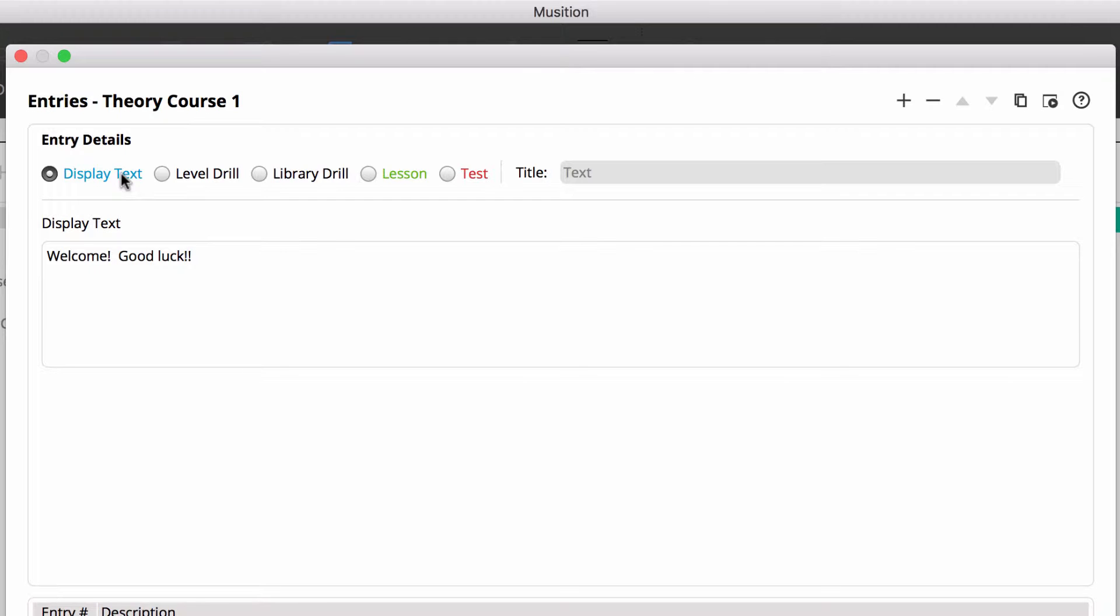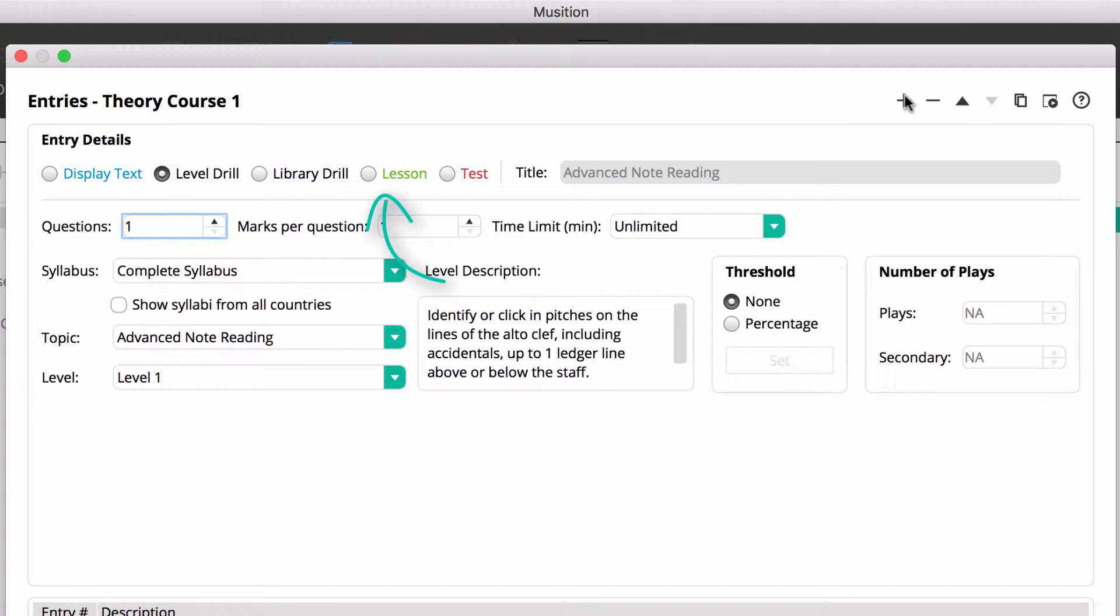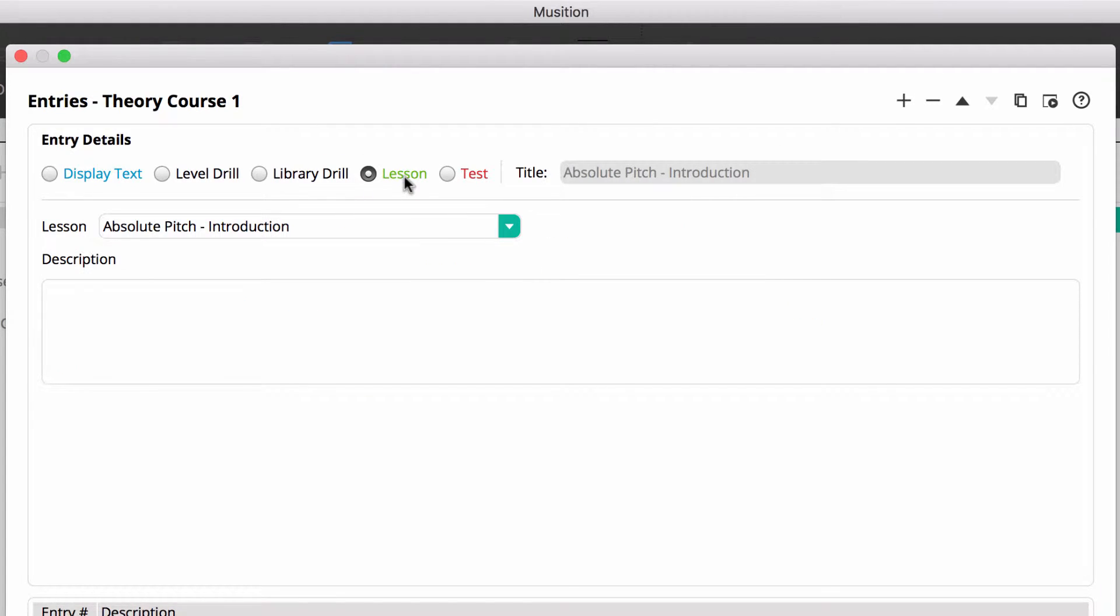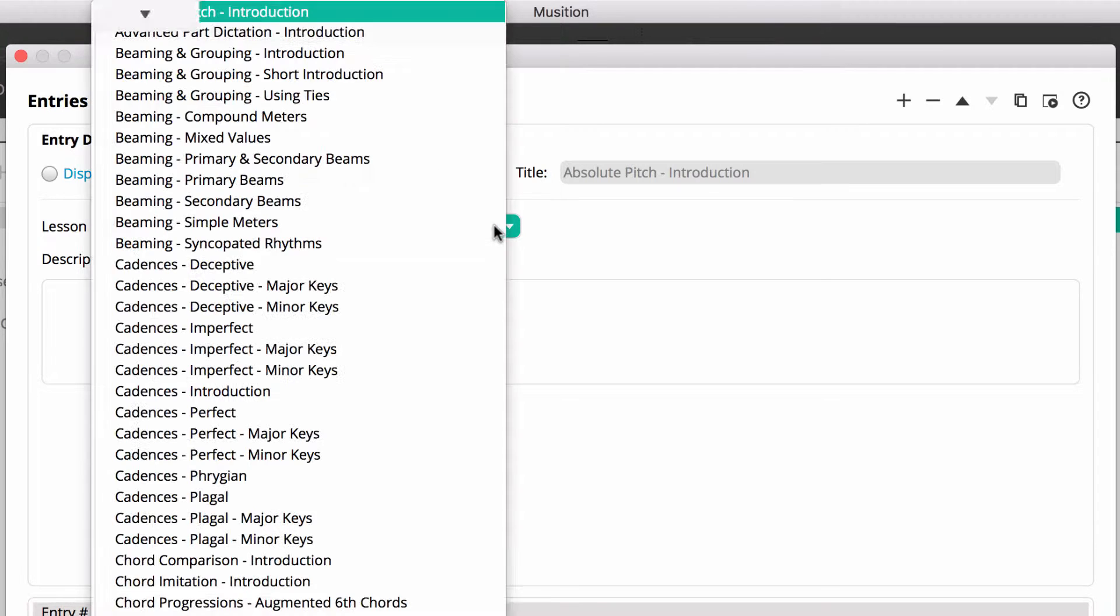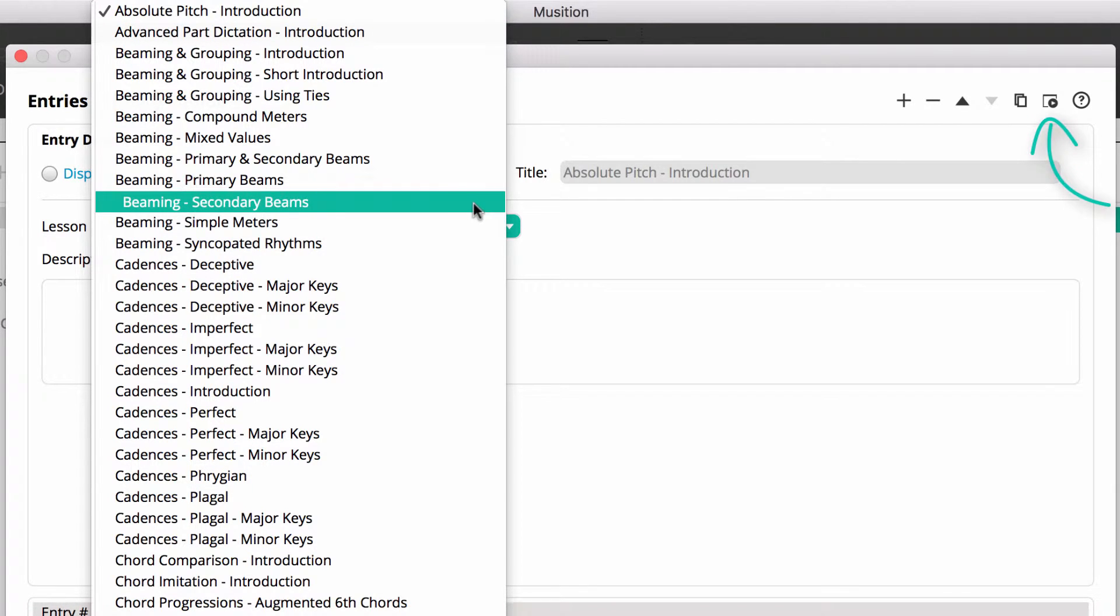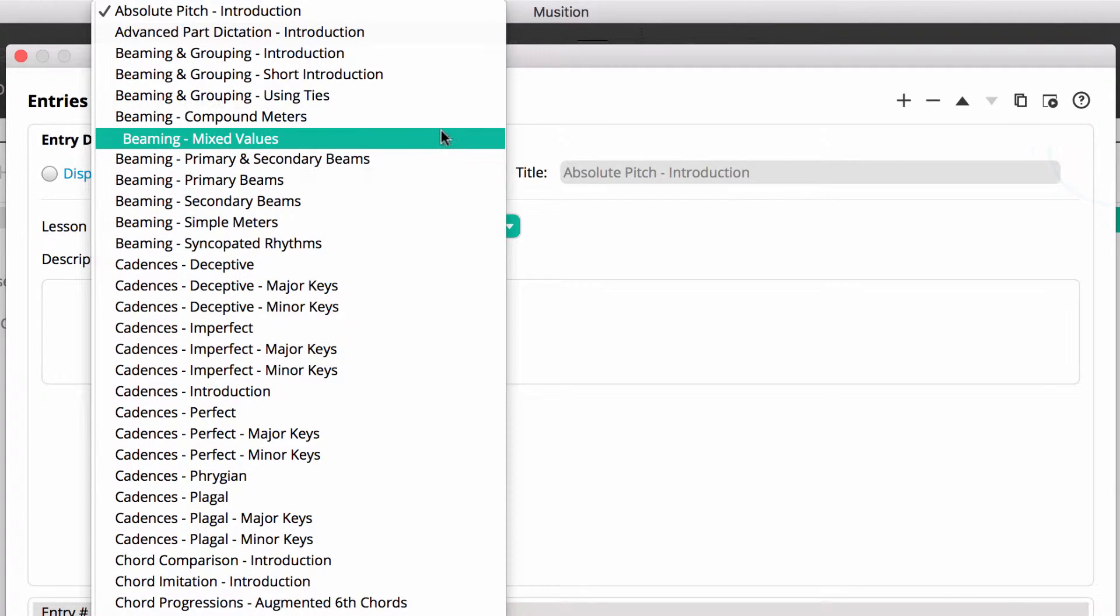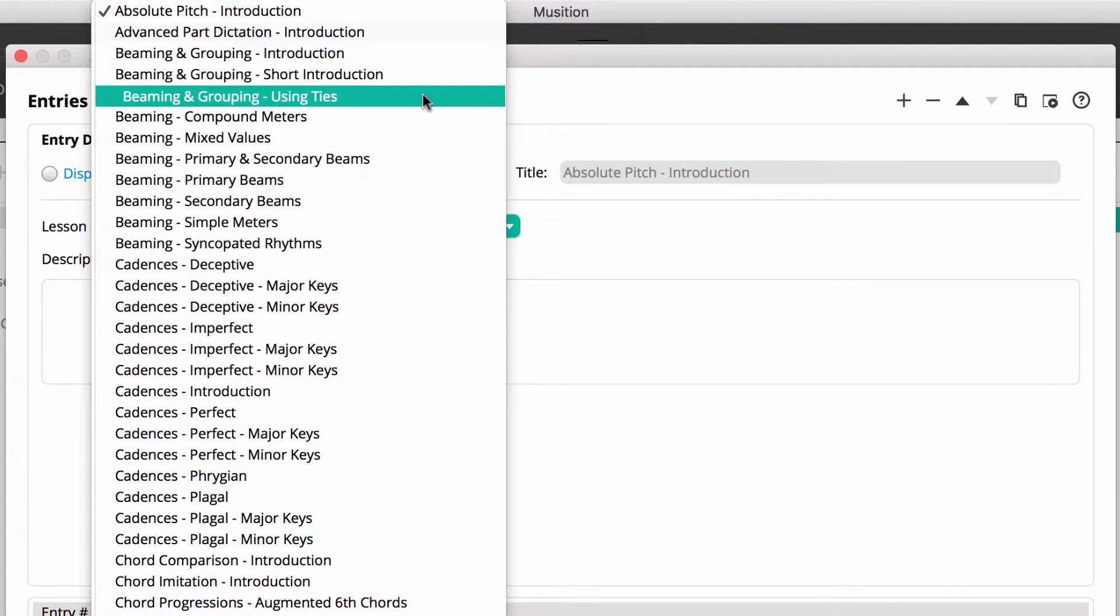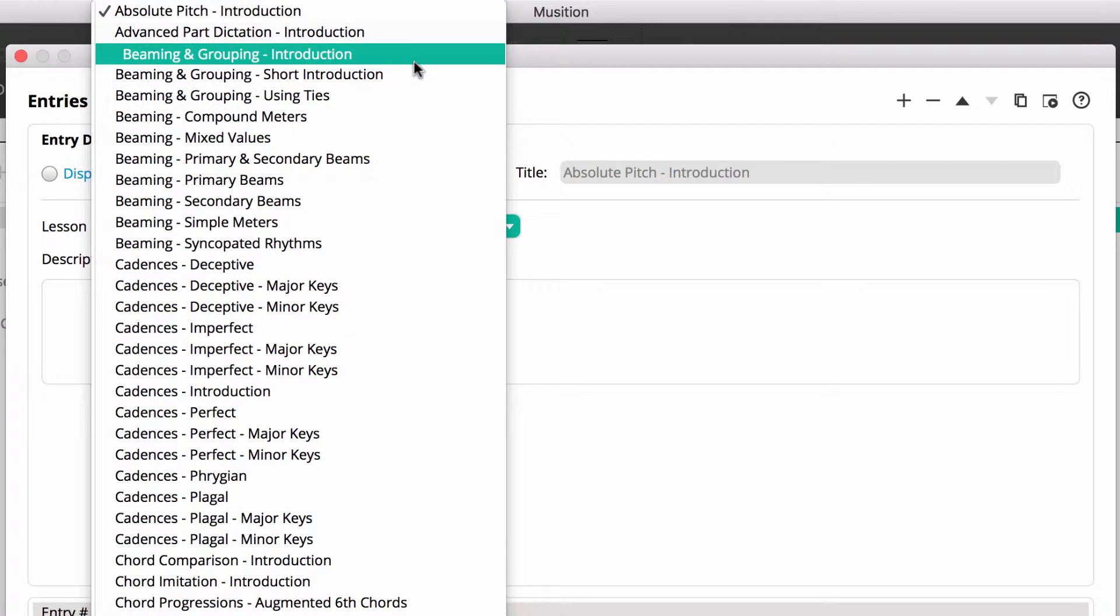We'll now add some lessons. These entries allow you to show any of the included lessons to your students. Once you select a lesson, the description appears. And it's very simple to preview the lesson to ensure the content is appropriate for your students.